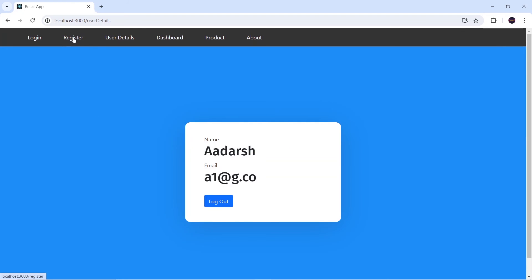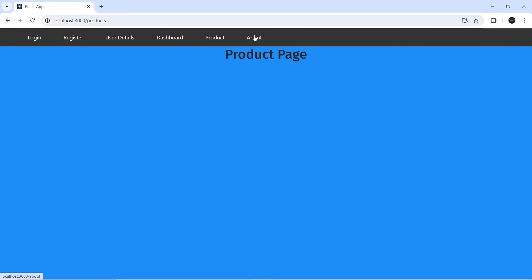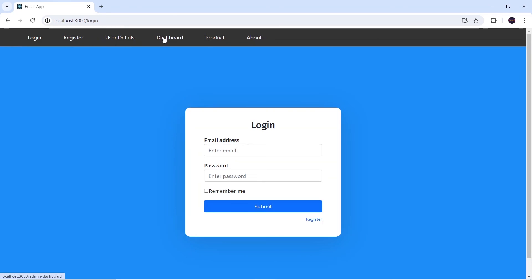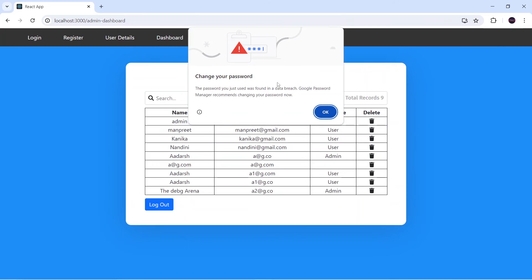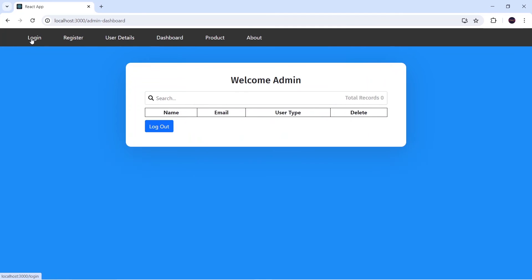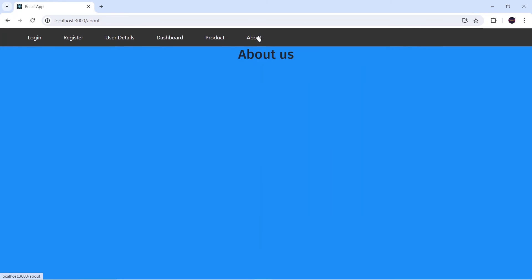Let's check all scenarios: as a user, clicking register, login, dashboard, product — all working correctly, about working fine. After logout, as admin, clicking dashboard, user detail, register, login, product, and about — all working fine. Everything is now correct from a functional perspective.